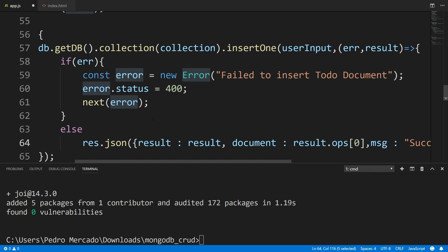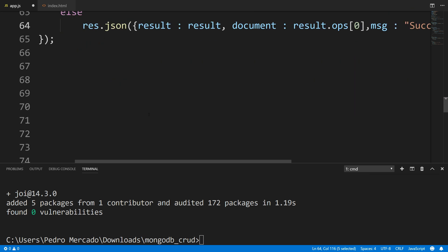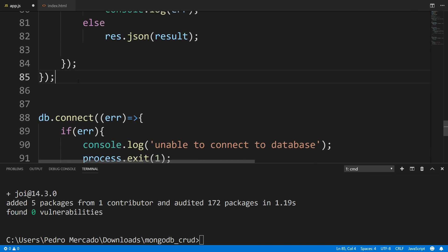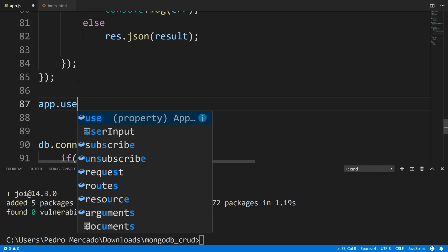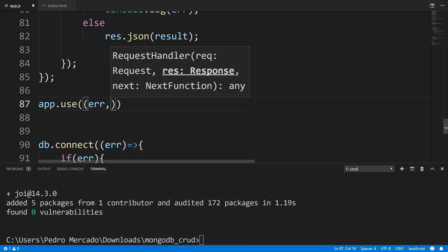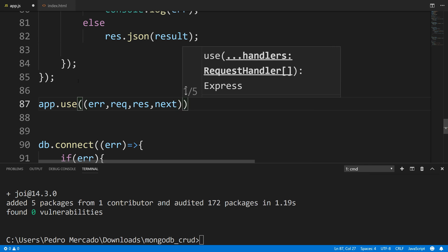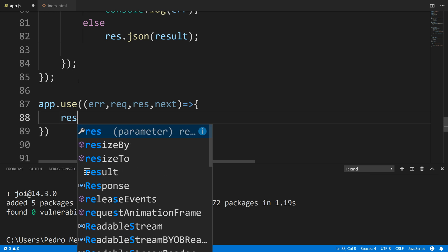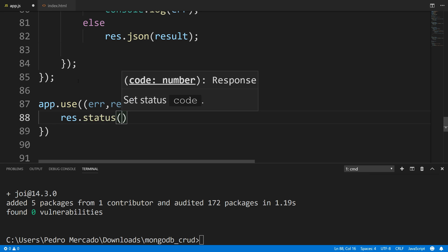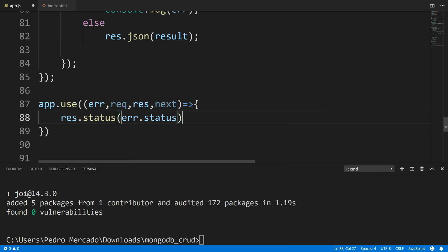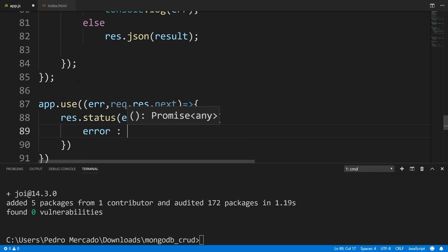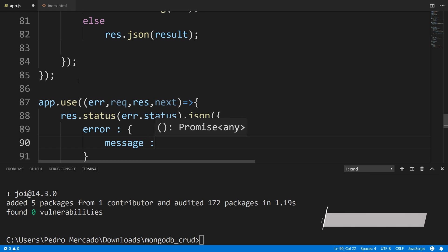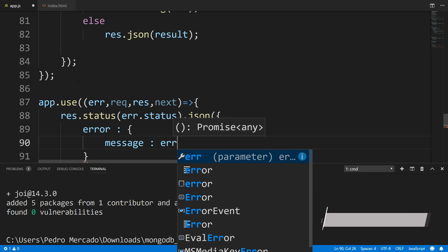Now let's code our custom error handler middleware. I'm going to go down here and say app.use(), passing in the error object, the request object, the response object, and the next object. From here, I'm going to say res.status(), setting the status to the error status we set in our post route — error.status. Next, I'm going to call the JSON method and pass in an error property with a message property set to error.message.